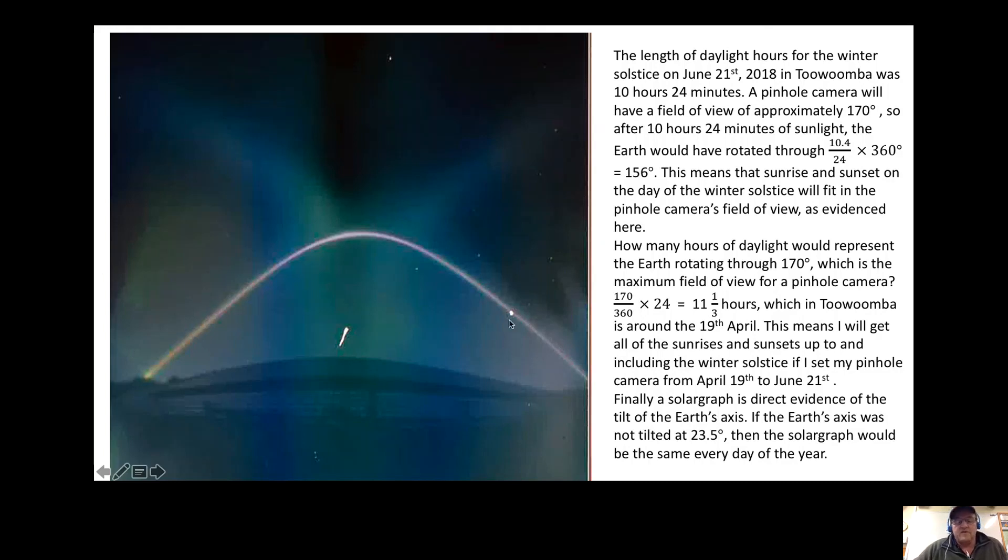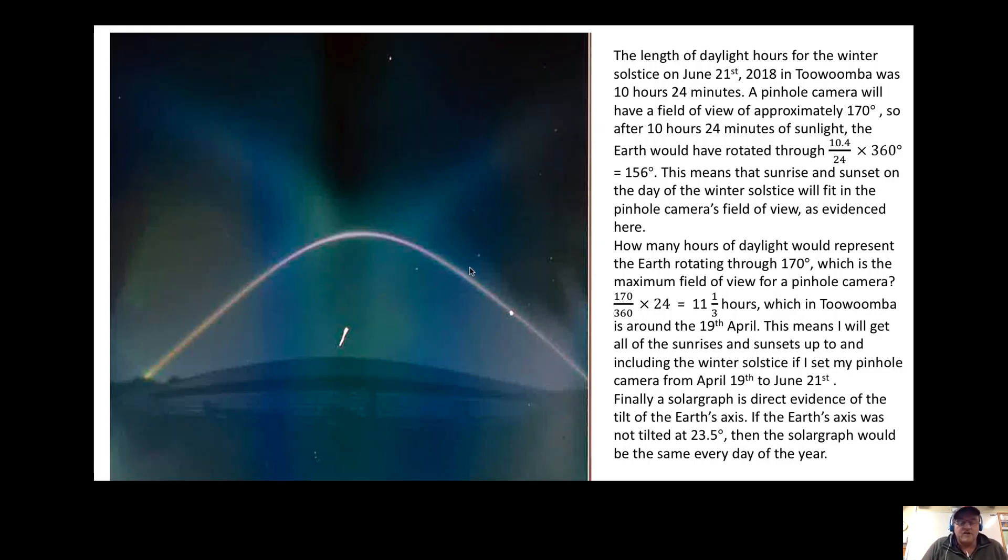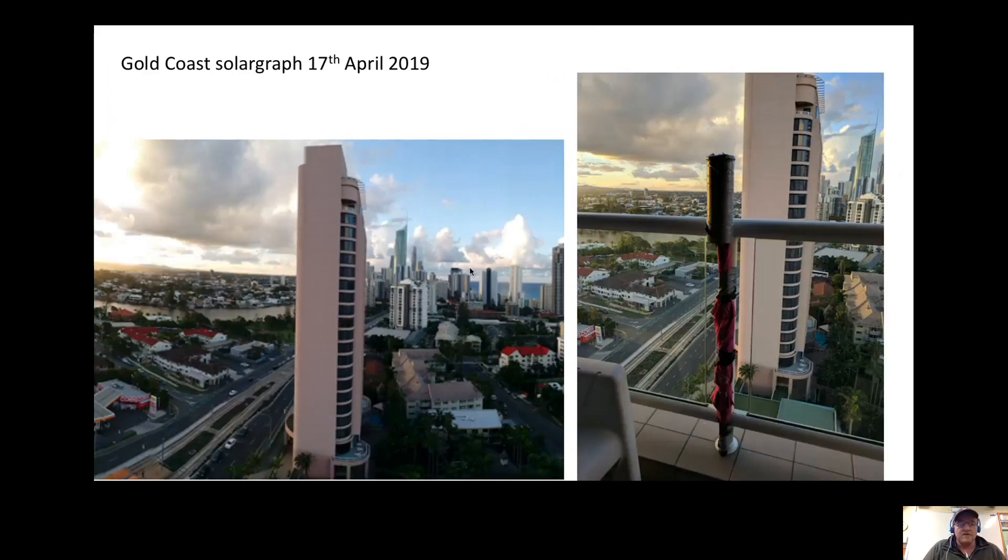During winter and during a period of time either side of winter, you can fit in the path of the sun quite easily. But as time goes by, with the rotation of the earth and when the days are longer, you won't get the whole 170 degrees of viewing. Here are some solargraphs I did from the Gold Coast and various other places.